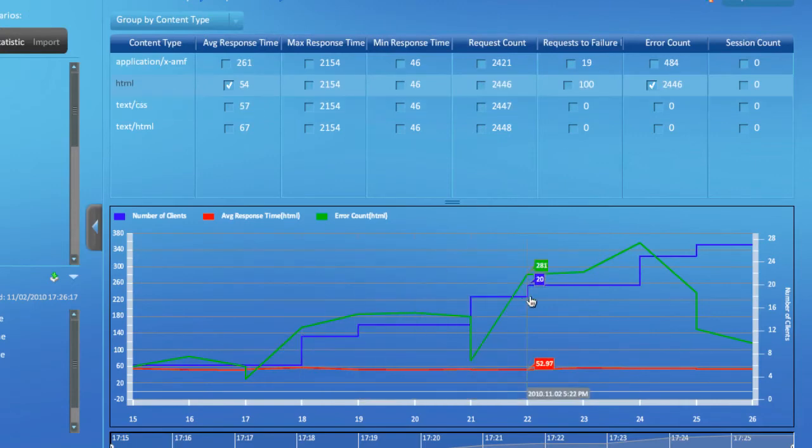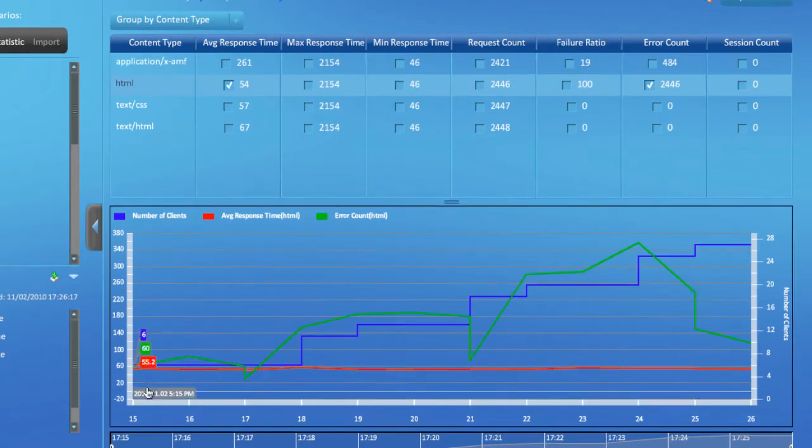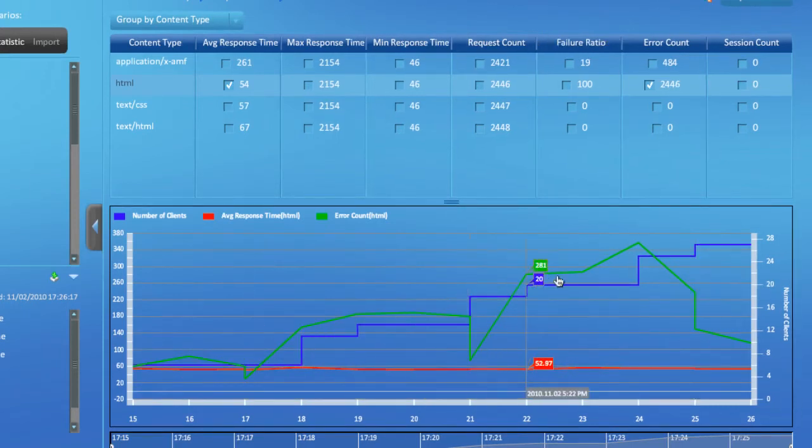That graph has its ups and downs, but generally the rise in the number of errors is consistent with the growth in the number of clients.